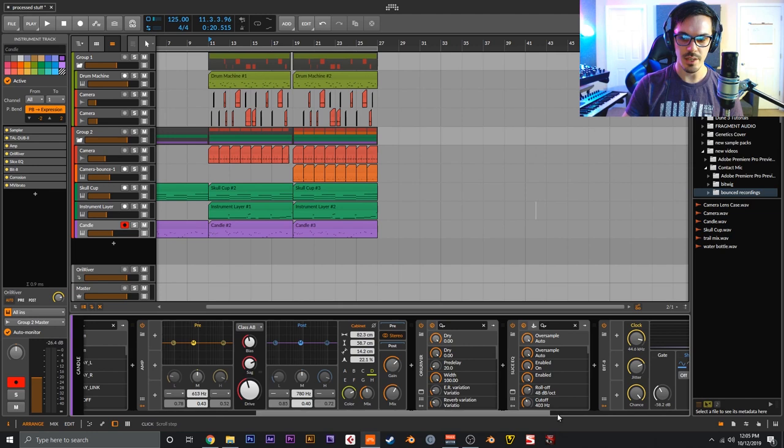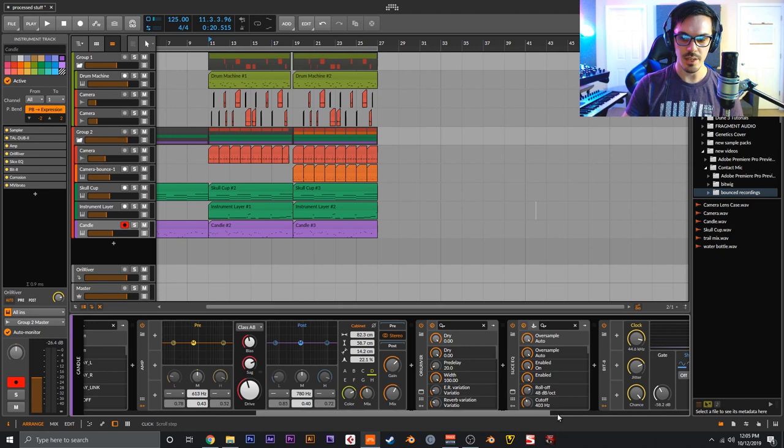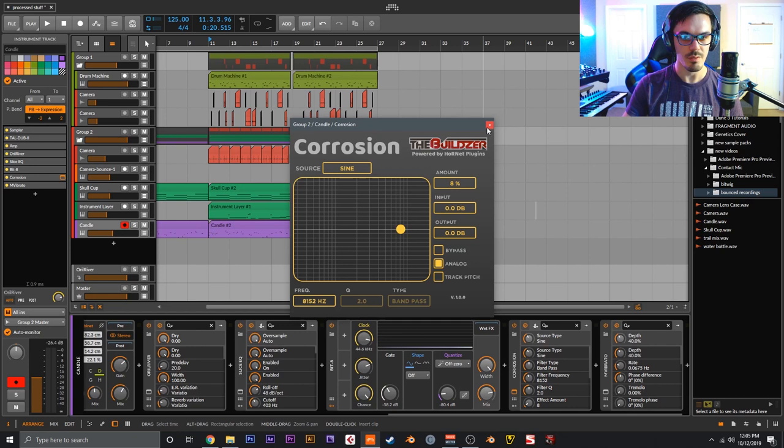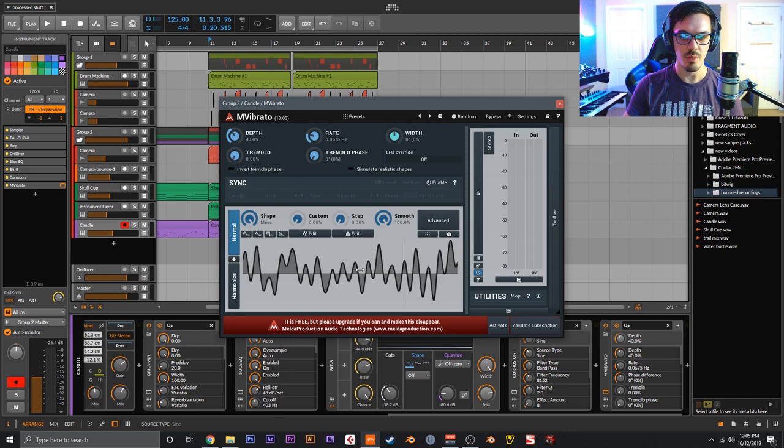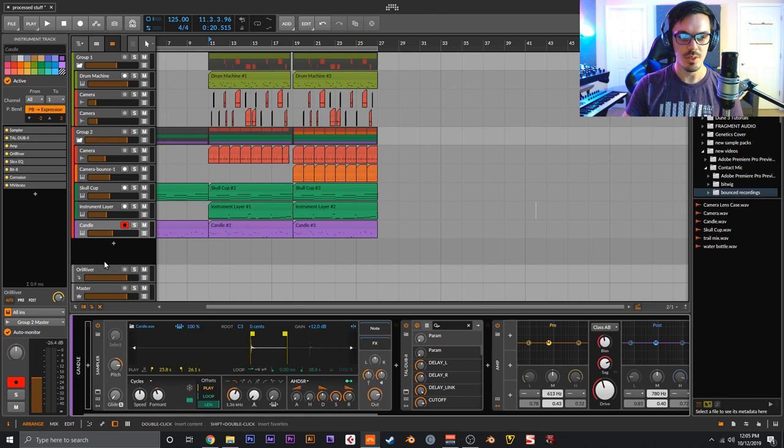Slice EQ cleaning up, boosting high end. Bit-8 just for a bit of lo-fi goodness. Corrosion on Sign mode, amount of 8% - very subtle. M Vibrato - this is on the Mess mode, smoothed out and slowed way down. This adds a really nice tape warble lo-fi effect, and that was it.